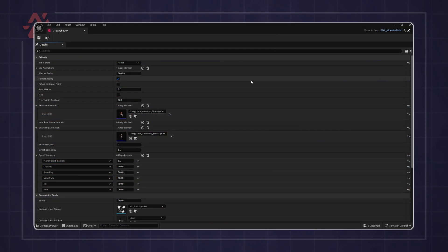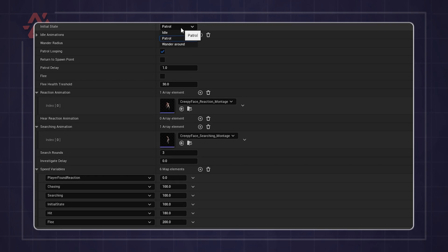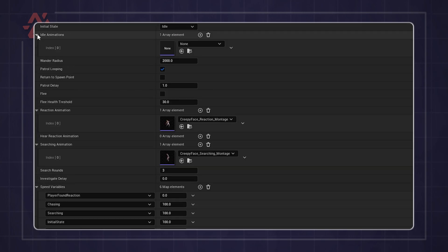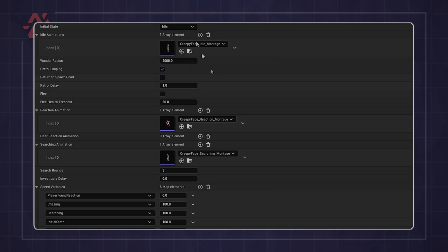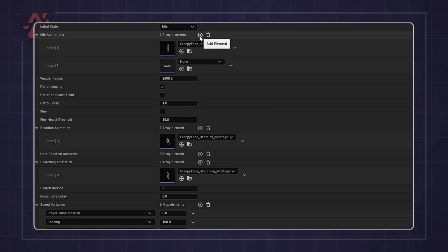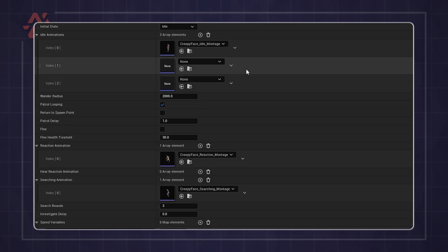In the monster data, you can set up the initial state. If you want the monster to play an idle animation, you can select it here. You can also add multiple idle animations, and the monster will randomly switch between them.